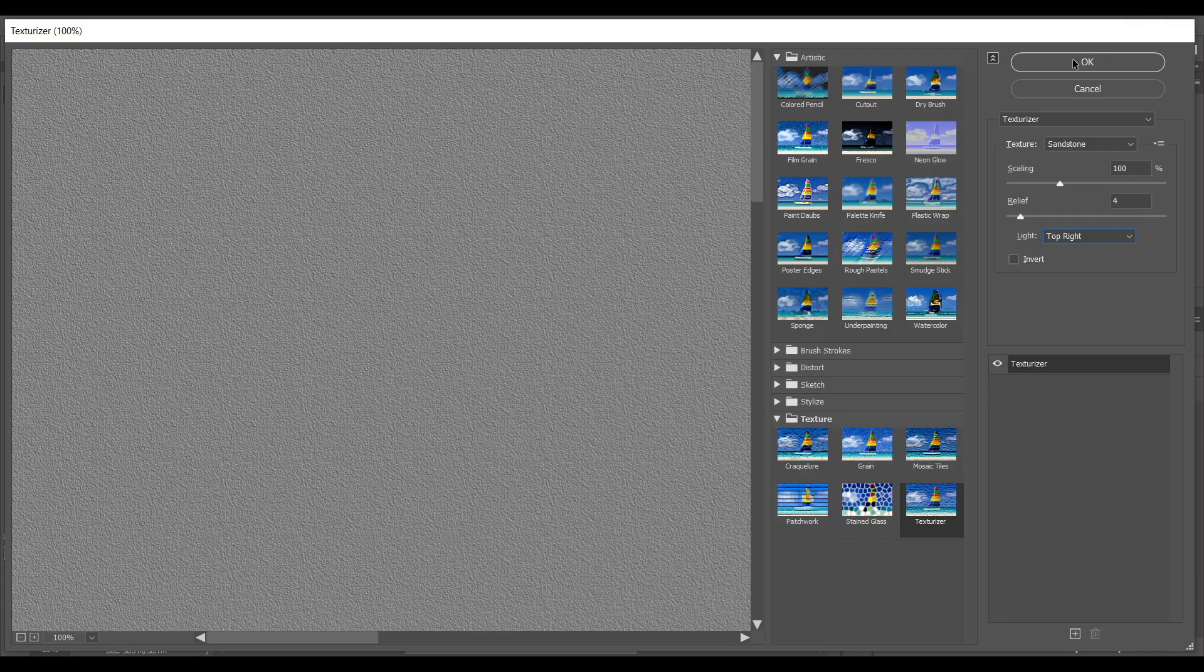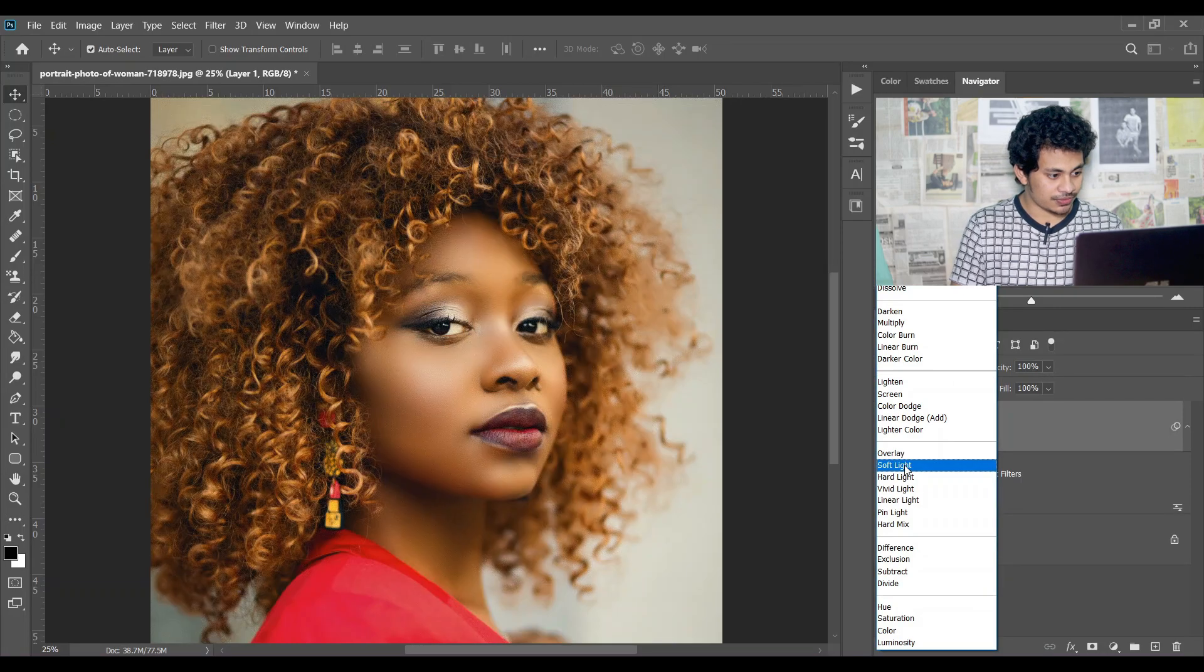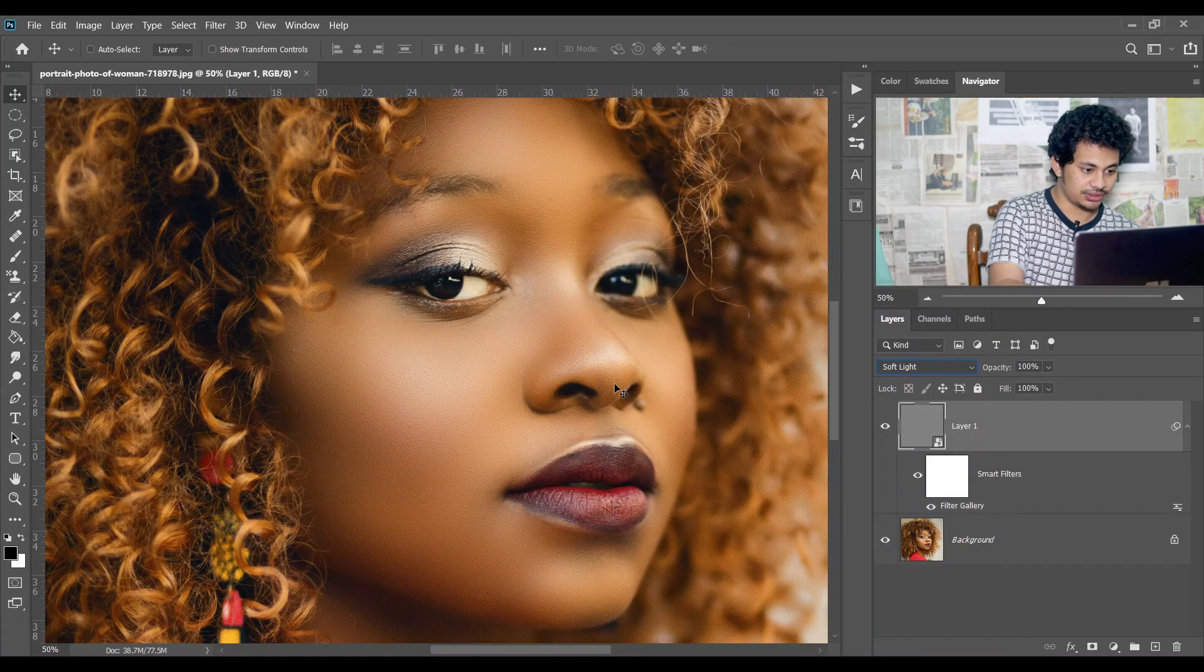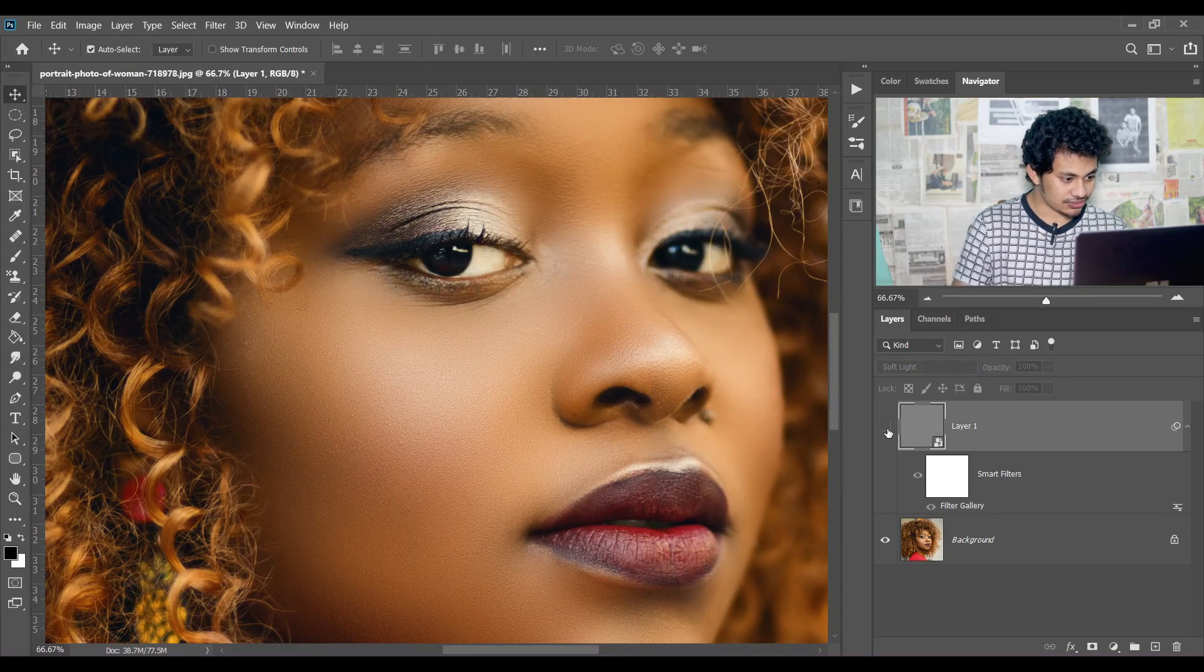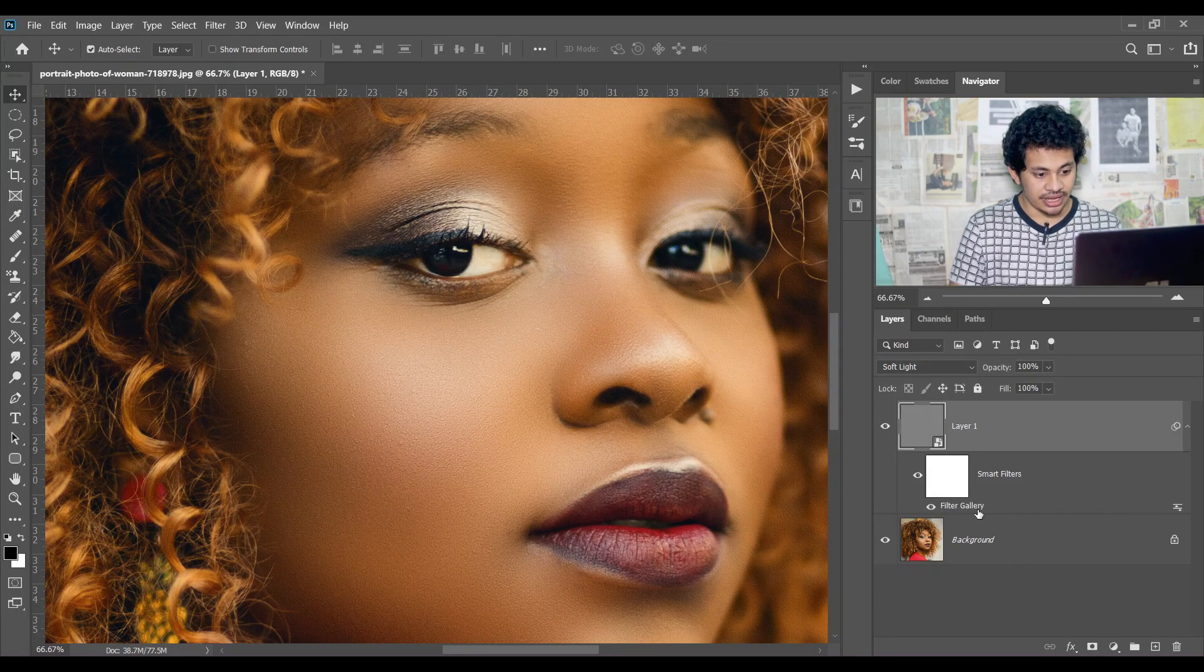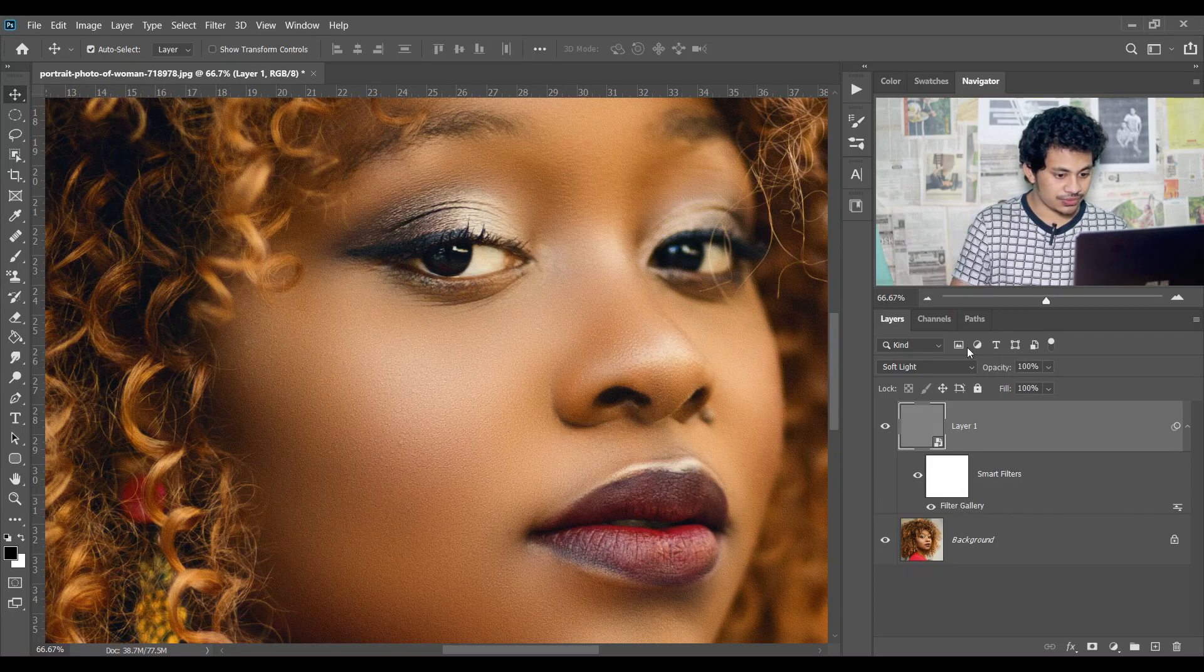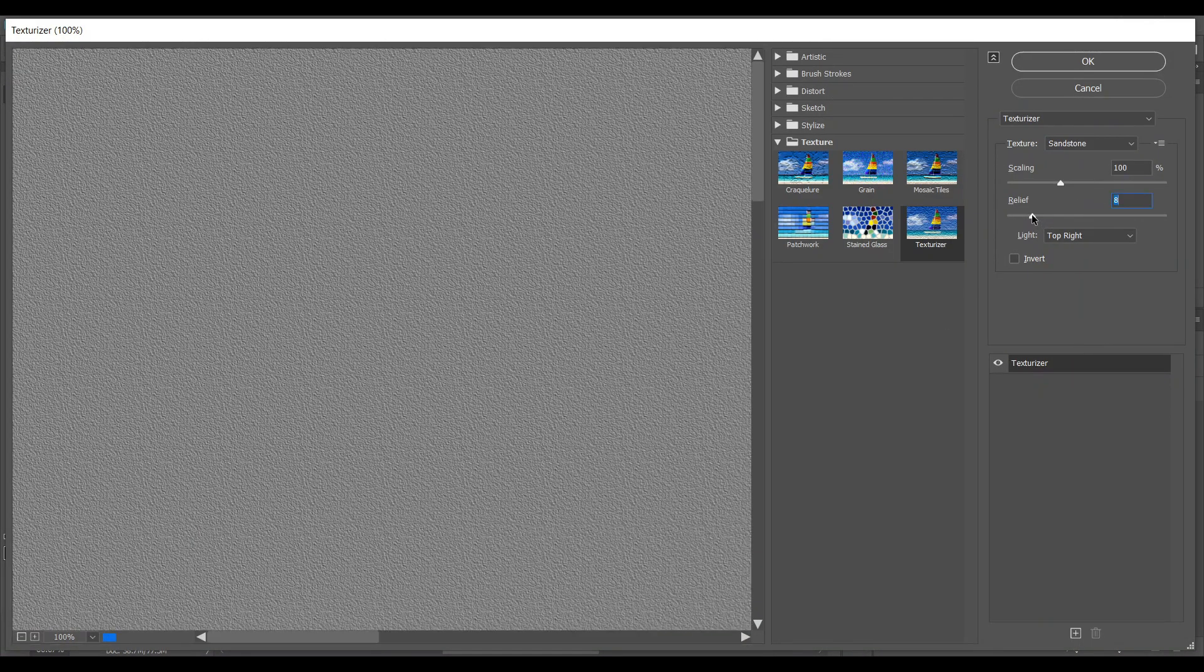Now press OK and then change the blend mode to Soft Light. Let's zoom in. Look at this, this was the before and this is the after. Look at the texture. You can always go back to the Filter Gallery and adjust the values. I think giving seven is good.